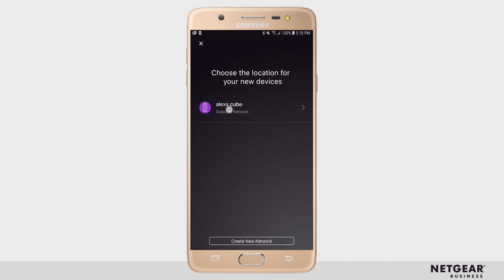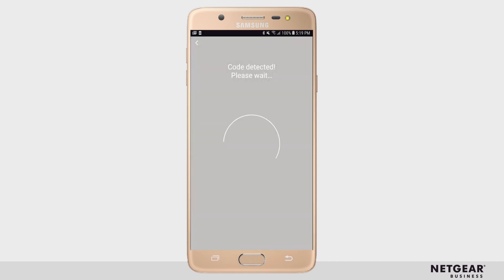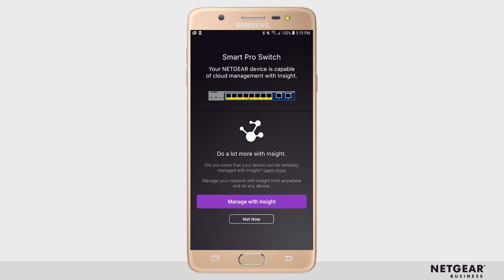Select the right location. Now the switch is registered successfully. If you would like to manage it with Insight Cloud, please go ahead and click Manage with Insight. If you want to manage it locally for now, please choose Not Now. And you are done with device registration.